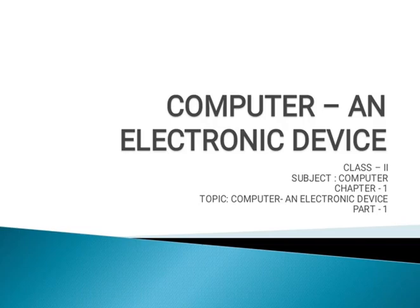Hello students. Today we will learn the first chapter of your computer book. The topic is Computer and Electronic Device.